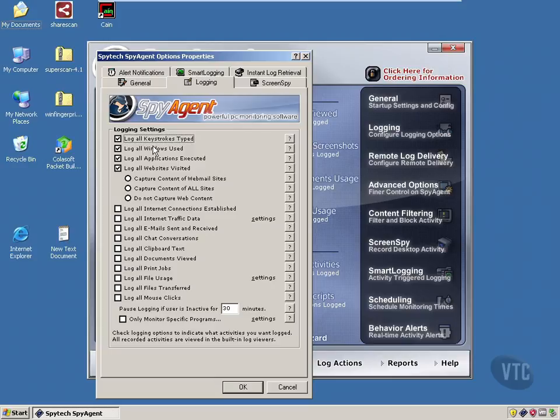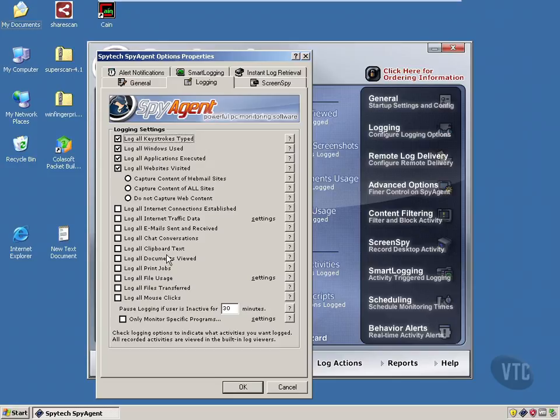Keystrokes typed, Windows used, applications executed, websites visited, and it will capture their content as well. It will also log internet traffic, emails, chat conversations, everything.